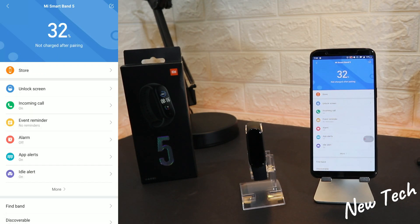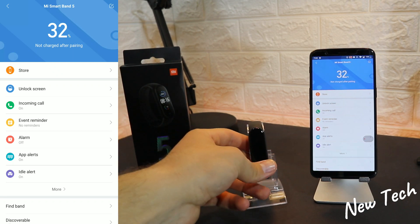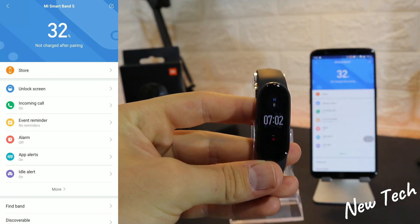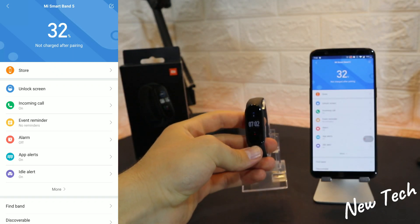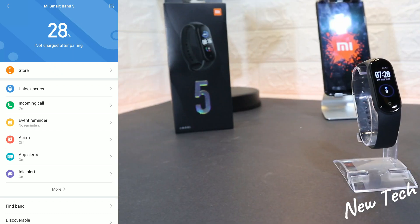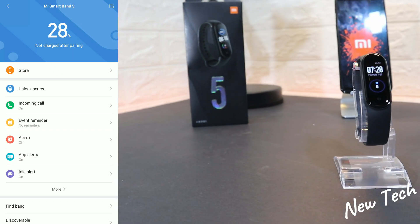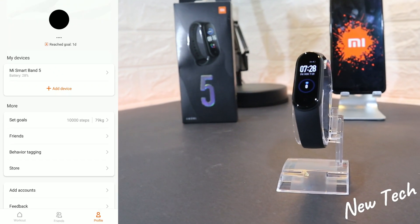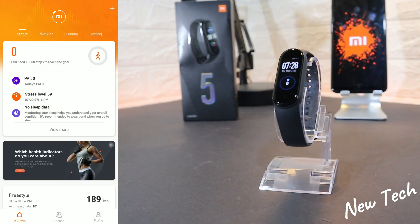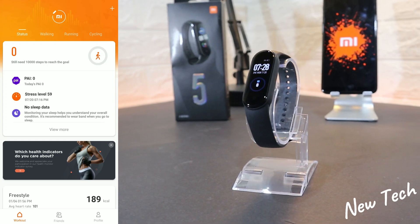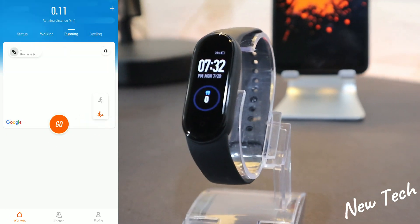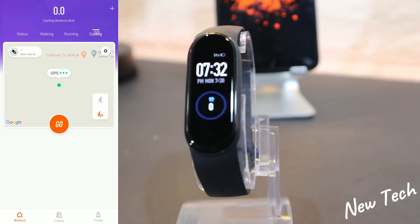The update is done. We have the connection sign again and the Band 5 is finally connected. You can see we have the battery percentage, the time, and the date — all completed. We're back at the first page after connecting.